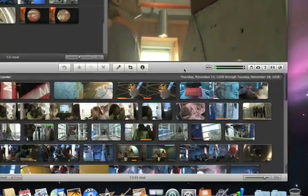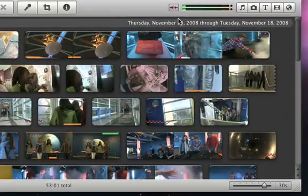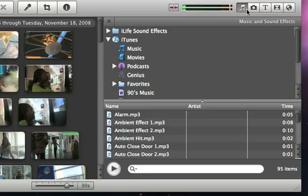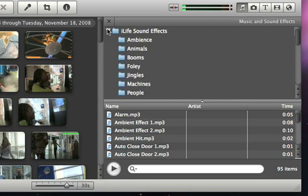To browse all of the sound effects, just click the Music and Sound Effects button. Then click the iLife Sound Effects folder.